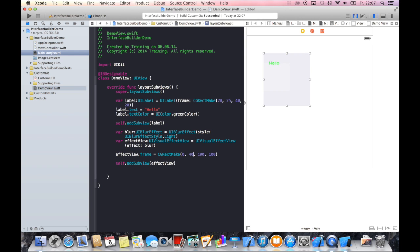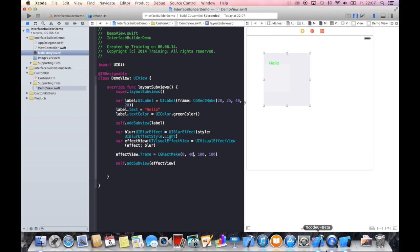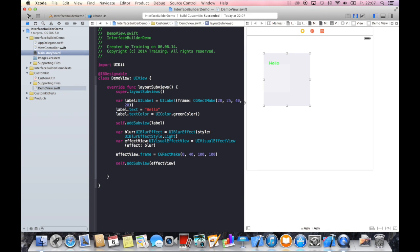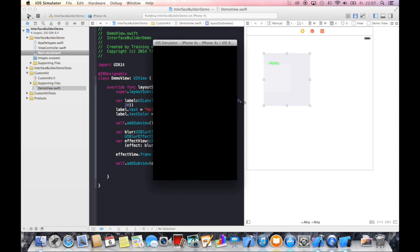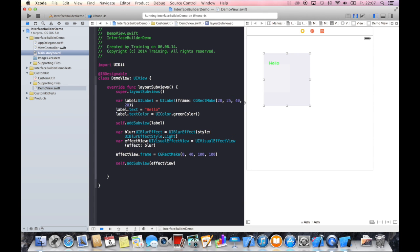And then run our application. As you can see, you have achieved the blur effect. You can see immediate changes from your code in interface builder. And that's really amazing.